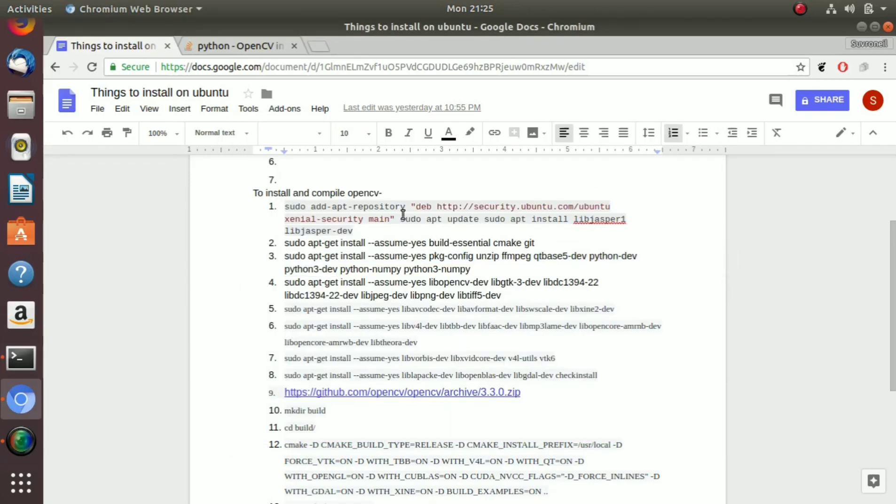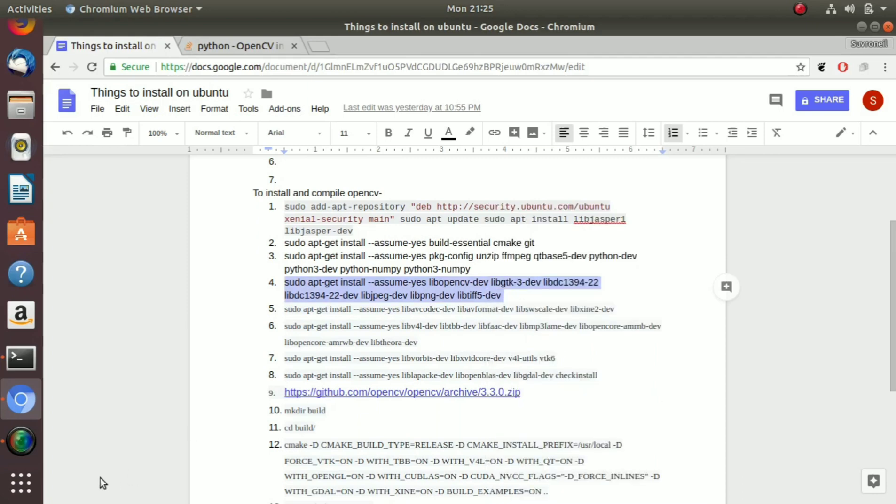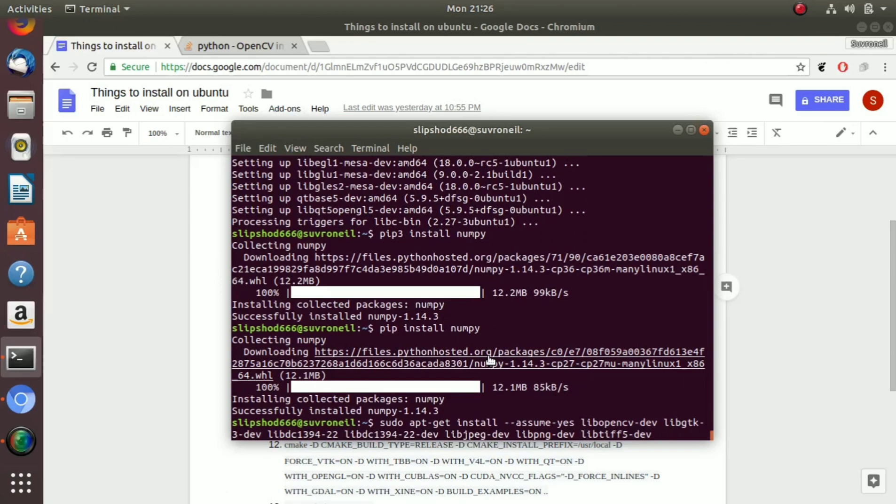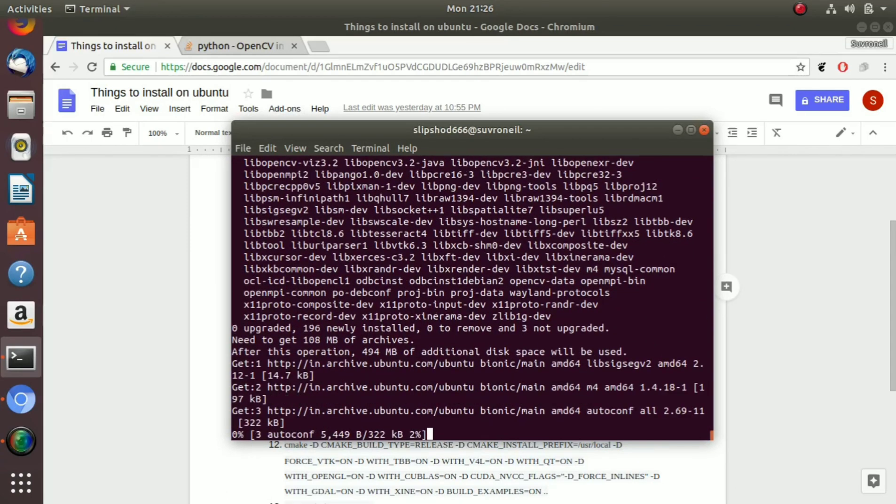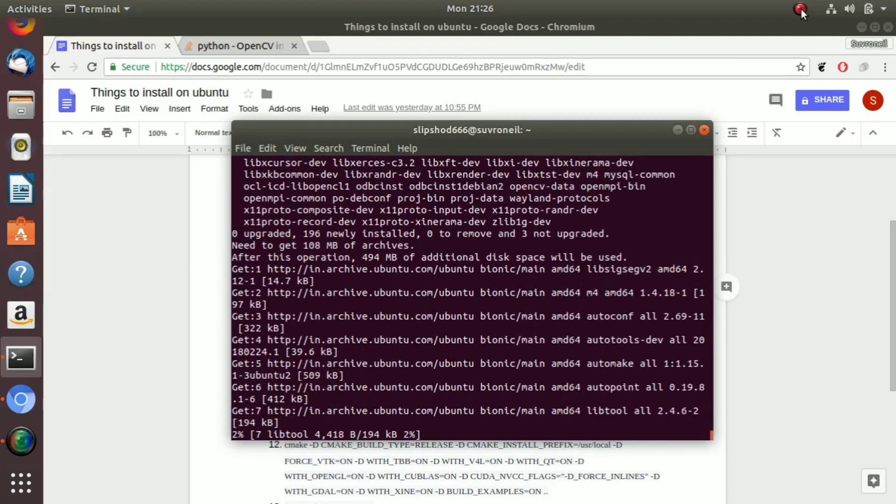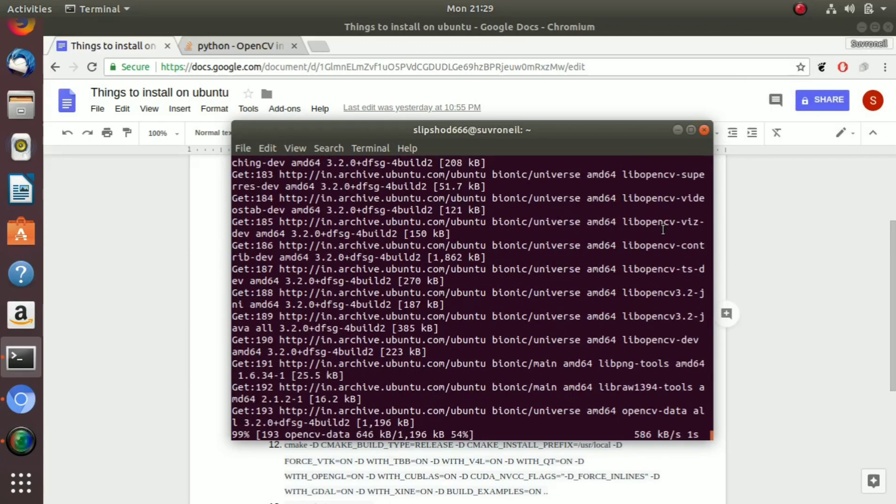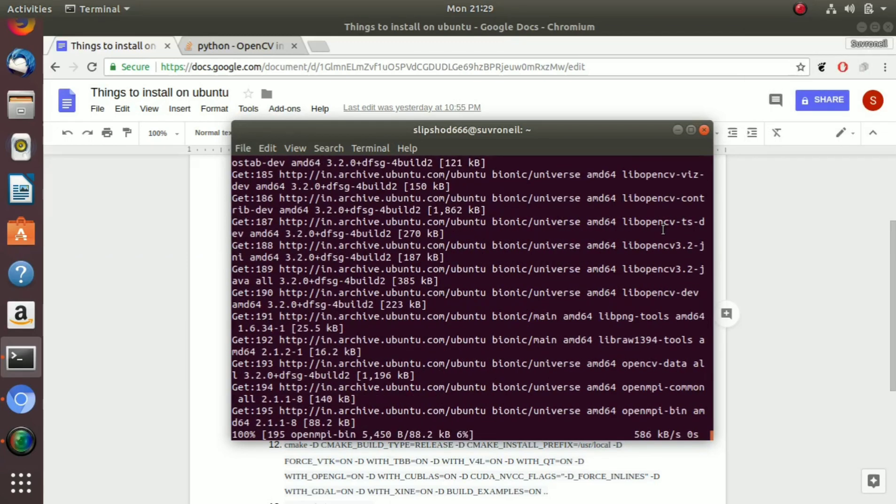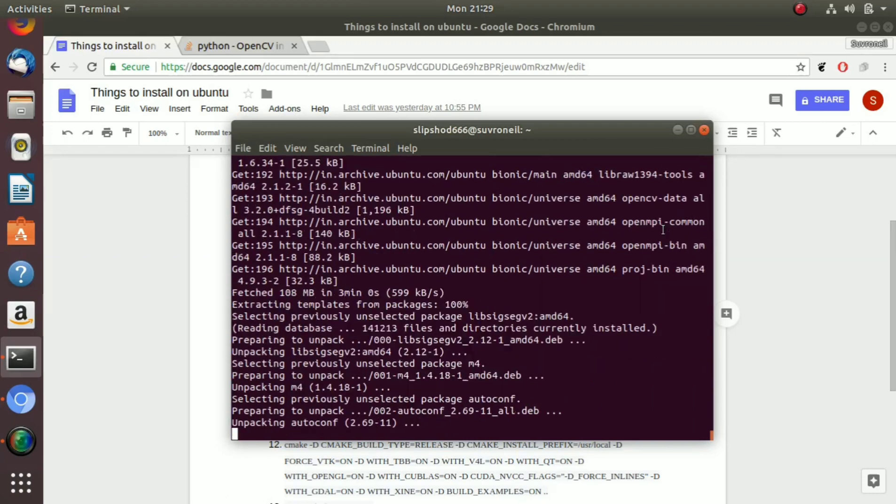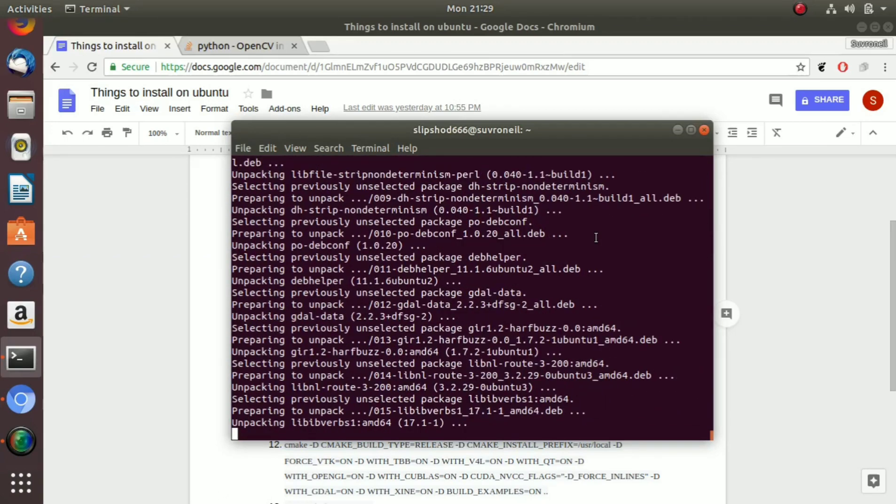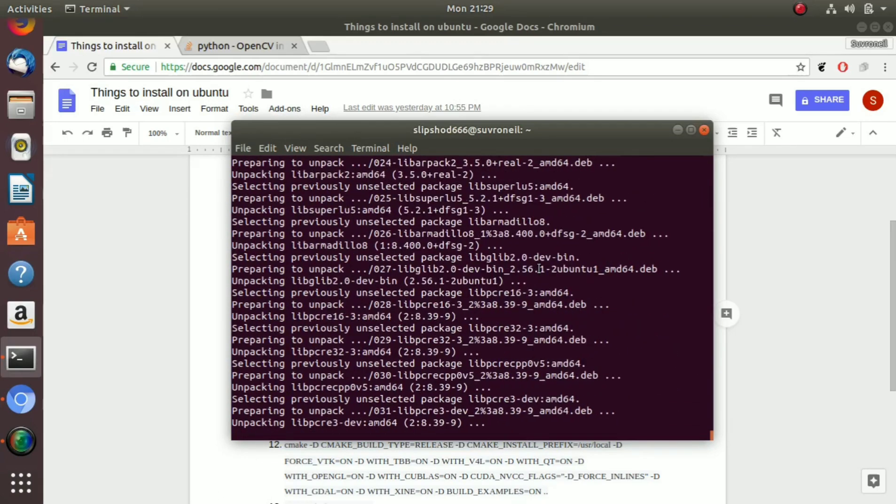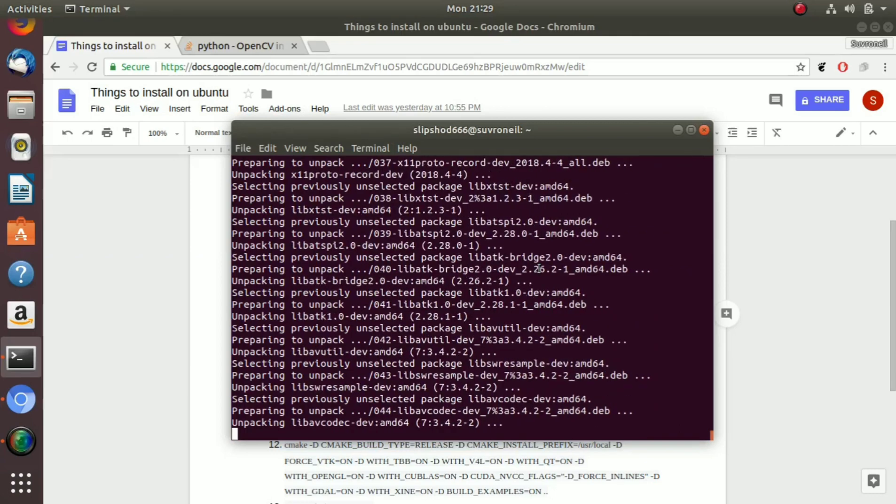Now that numpy is installed, we are going to simply copy all these and paste it in the terminal. Now we can see that it has almost installed the selected libraries.